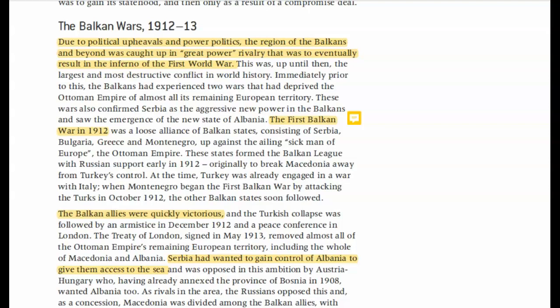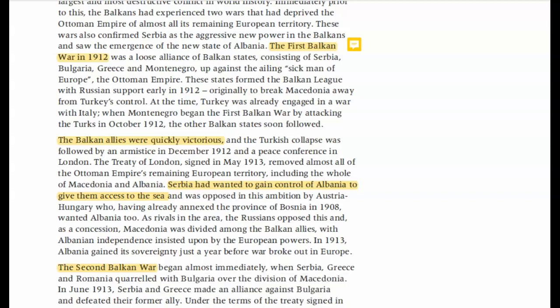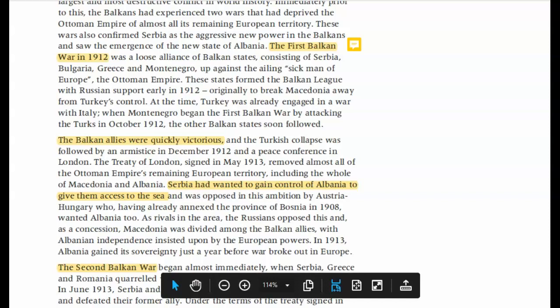Serbia gains independence and wants to gain control of Albania because Serbia is a landlocked country. If you are landlocked, you don't have access to the sea, which inhibits your ability to trade and have a navy. Serbia is trying to gain strength and power — not the biggest powerhouse but not the weakest either. If they can gain access to the sea, they'll be more powerful. This is something the Albanians obviously are not going to like, because Albanians and Serbians are different — religiously, Albania is mostly Muslim while Serbia is mostly Orthodox — and they have different ethnicities and languages.